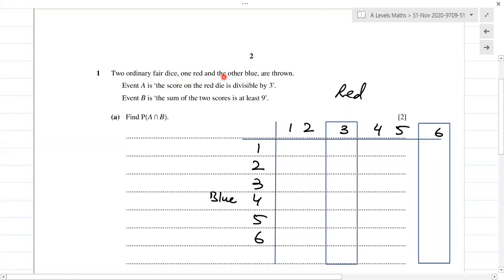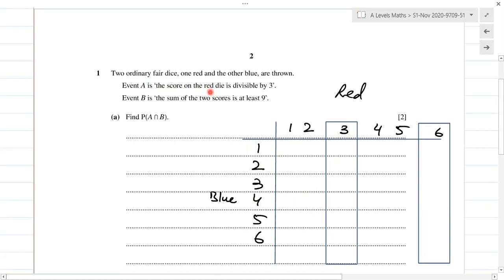Okay, now question number one: two ordinary fair dice, one red and the other blue, are thrown. Event A is the score on the red die is divisible by three. So for the red die, the possible outcomes are 1, 2, 3, 4, 5, 6. Event A is the score divisible by three, so we look at threes and sixes on the red die paired with all outcomes from the blue die.